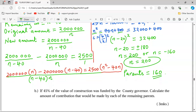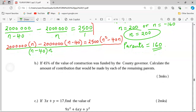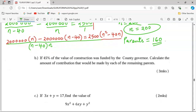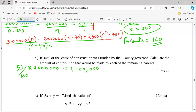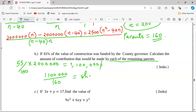In Part B, if 45% of the construction value was funded by the county government, then the parents contribute only the remaining 55%. So 55% of 2 million Kenya shillings equals 1,100,000 Kenya shillings. This amount is shared among the 160 remaining parents, so each parent contributes 1,100,000 divided by 160, which equals 6,875 Kenya shillings.